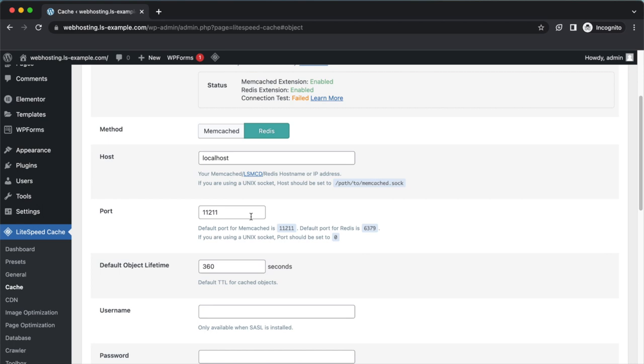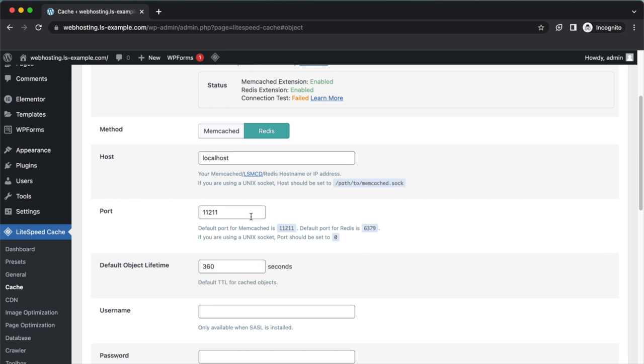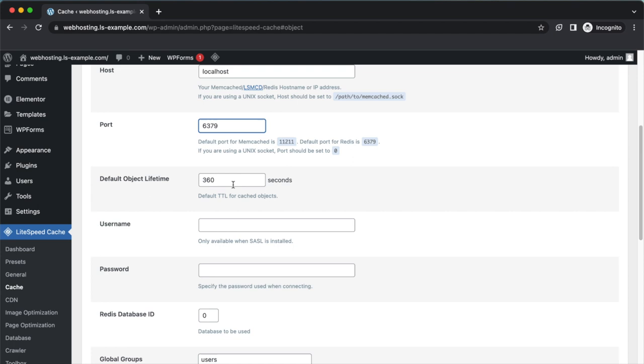Host is localhost. Port is 6379. Default object lifetime is 1800 seconds or any other value that you would like. Scroll down and click Save Changes.